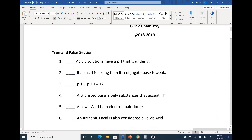Acidic solutions have a pH that is under 7. That is correct. Remember, it's a negative log base 10, so everything's inverse. You have more H+ in solution when you have a lower negative exponent. So this is true.